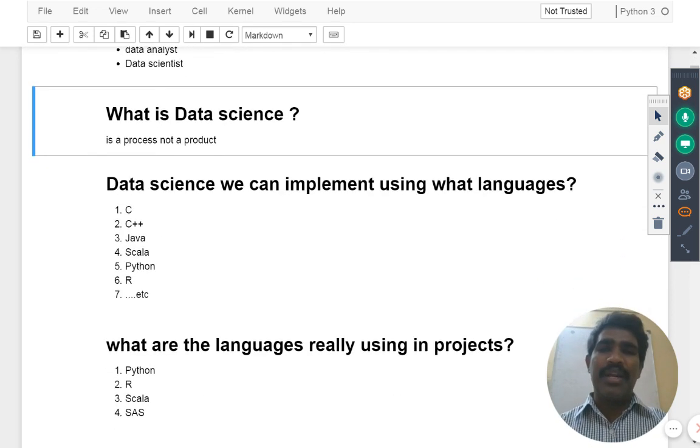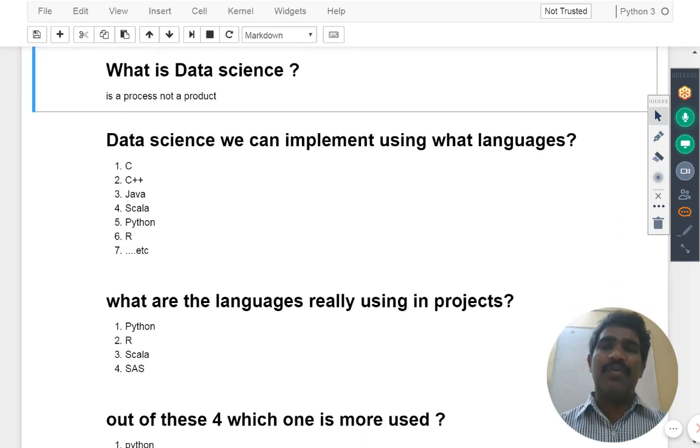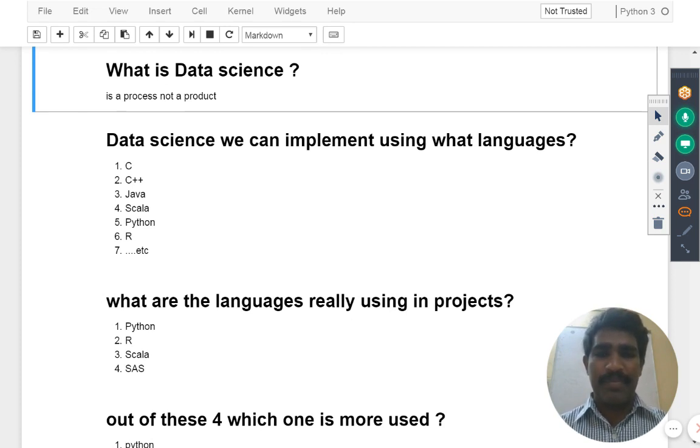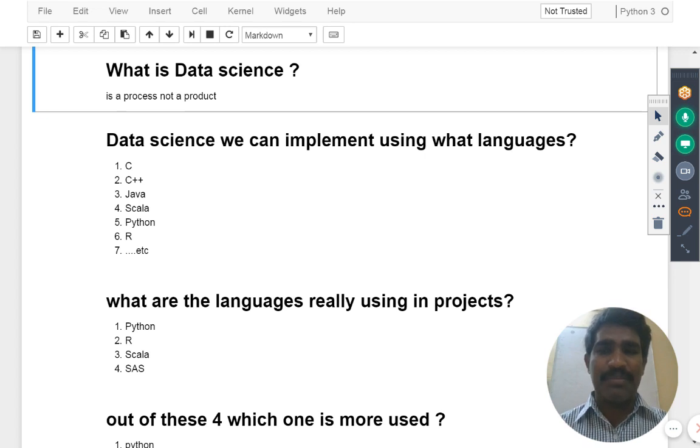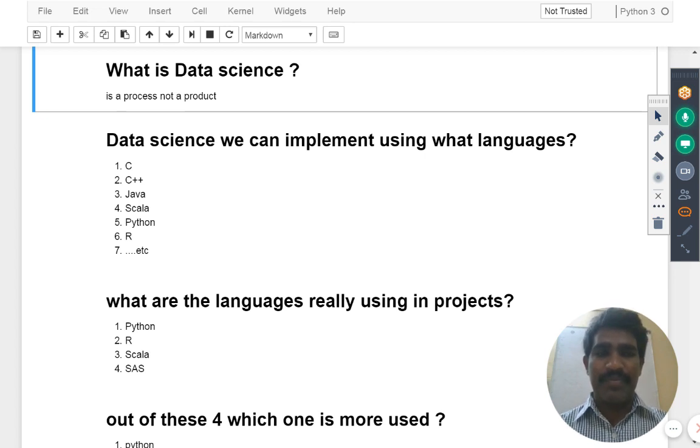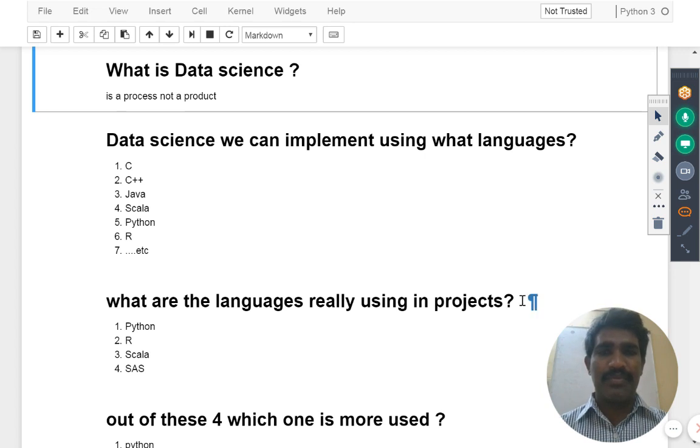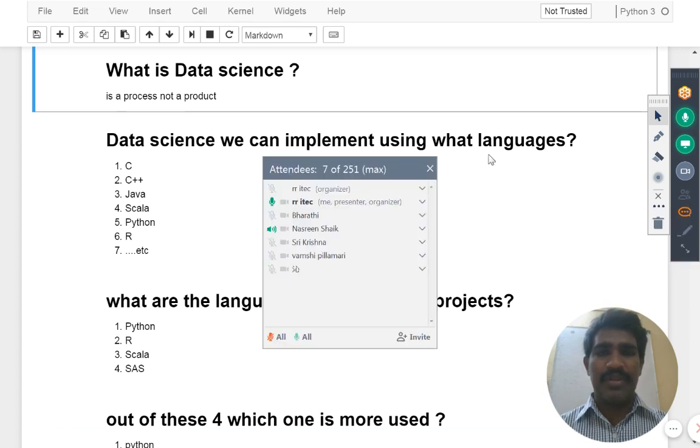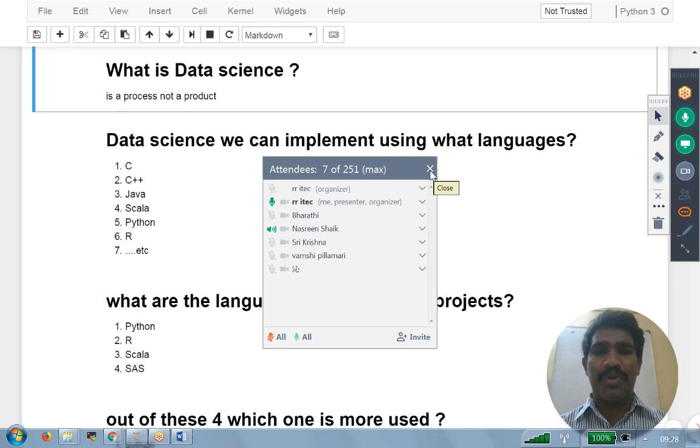Now let's try to understand what you mean by data science. Is it a process or is it a product? Tell me, what is data science? Is it a process or is it a product? It's a process. Yeah, it's a process.